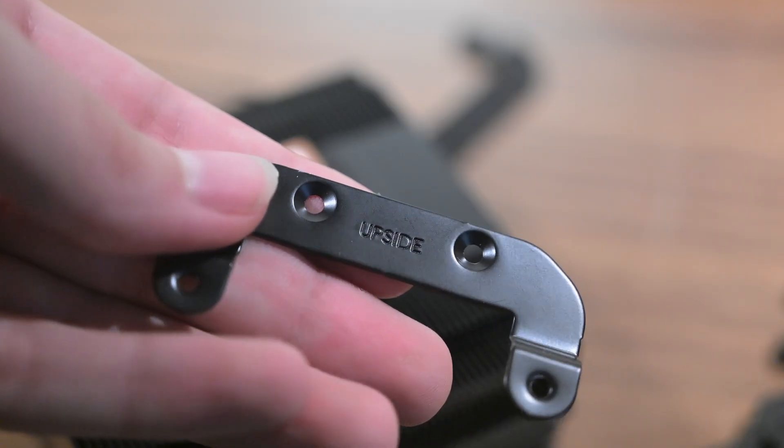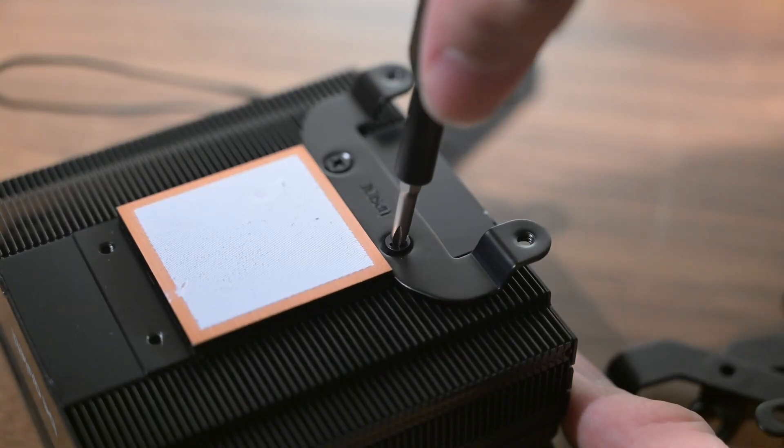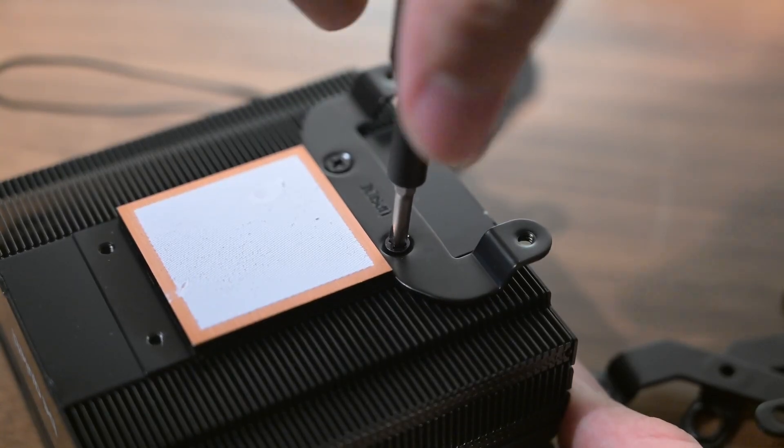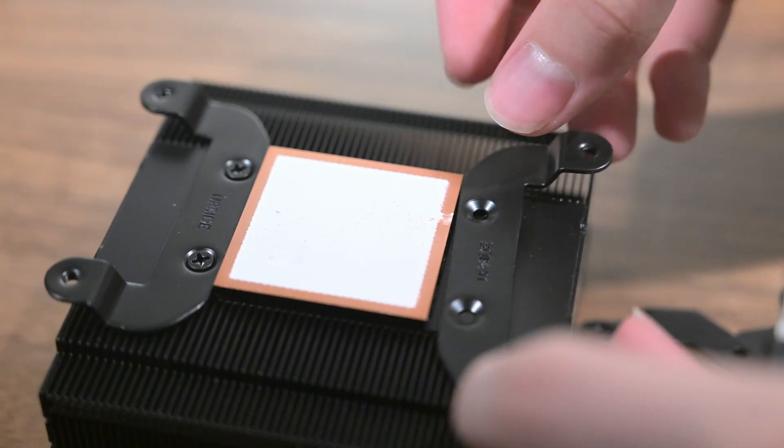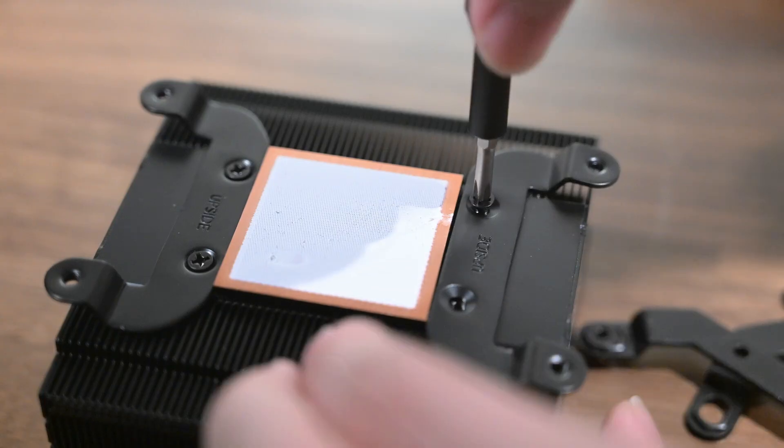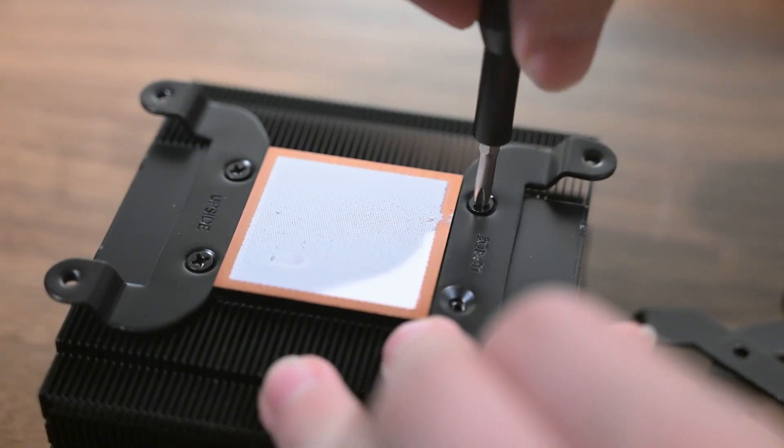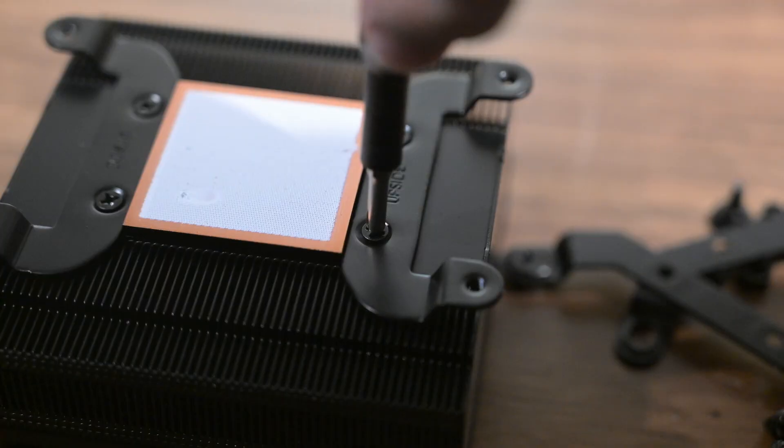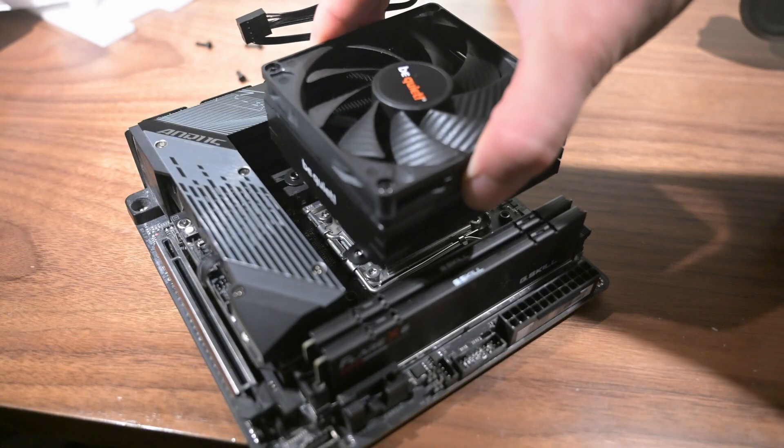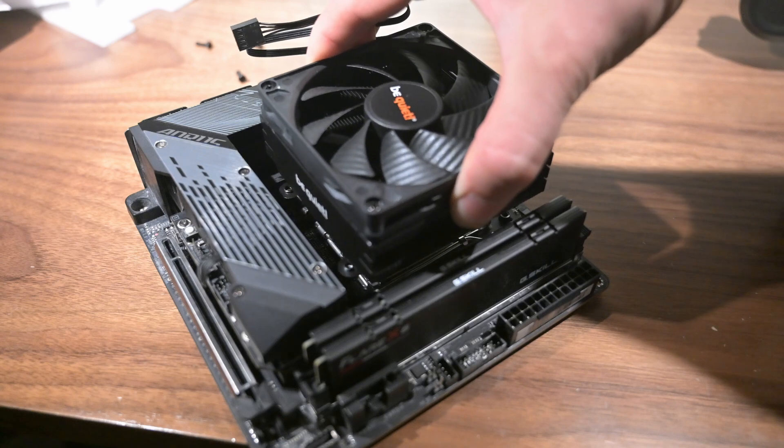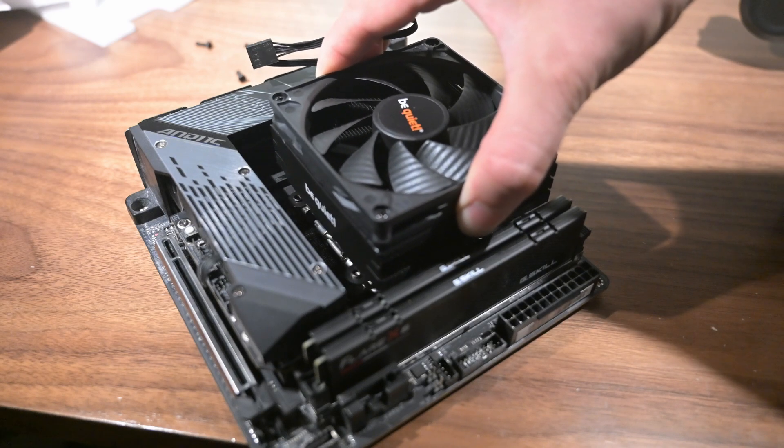Next, we will install the CPU cooler. To do this, we will first install the brackets designed for the AM5 platform. This cooler comes with thermal pads, so we will not need to apply any additional thermal paste. Next, we will place the cooler on the CPU and flip the motherboard.